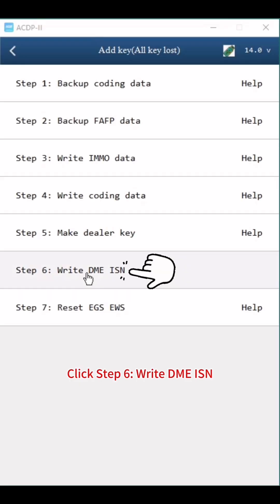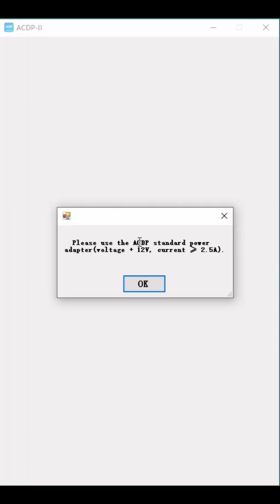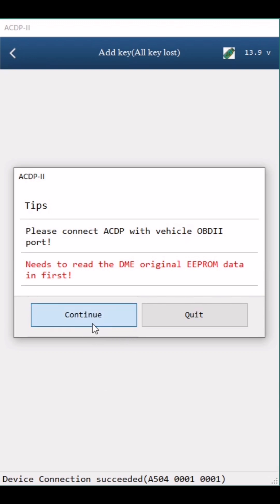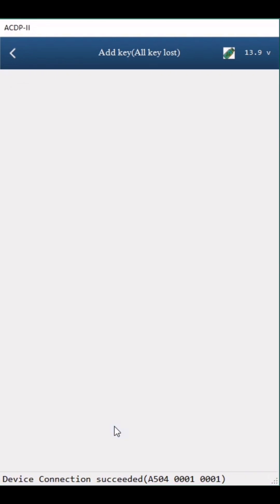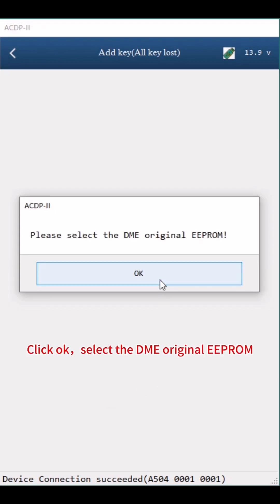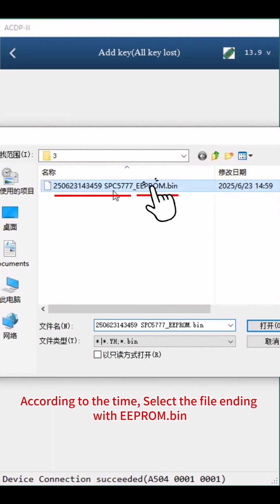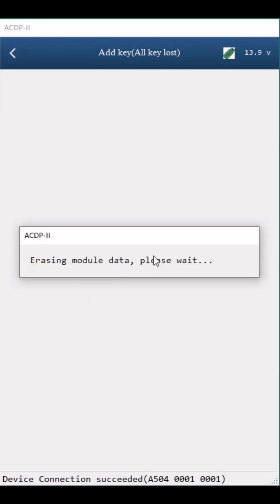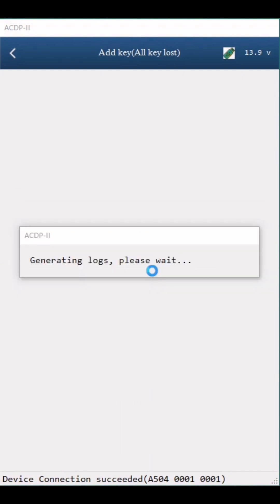Connect the ACDP to the car OBD2 properly and turn on ignition. Click Step 6: Write DME-ISN. Click Step 1: Unlock DME. The DME original EEPROM data must be read first. Click Continue. Confirm that the DME status is locked, then click Continue. Select Load Data Get Password and click Continue. Click OK. Select the DME original EEPROM file — according to the time, select the file ending with EEPROM.bin. Click Continue. Unlock DME Data finished. Click OK twice.